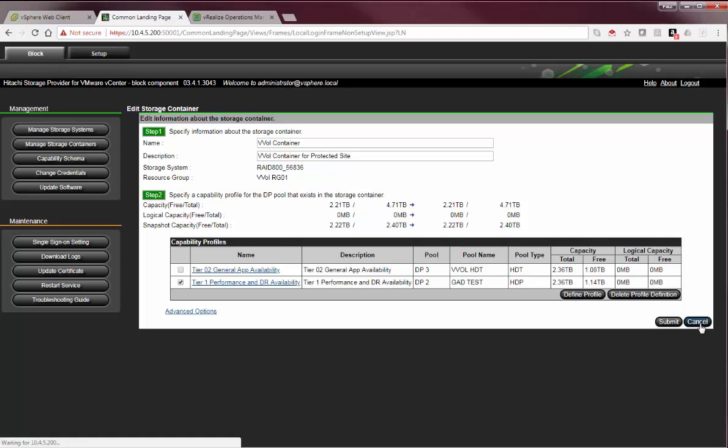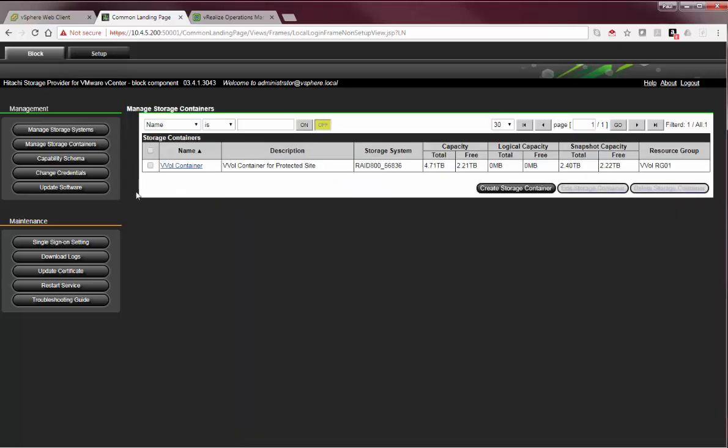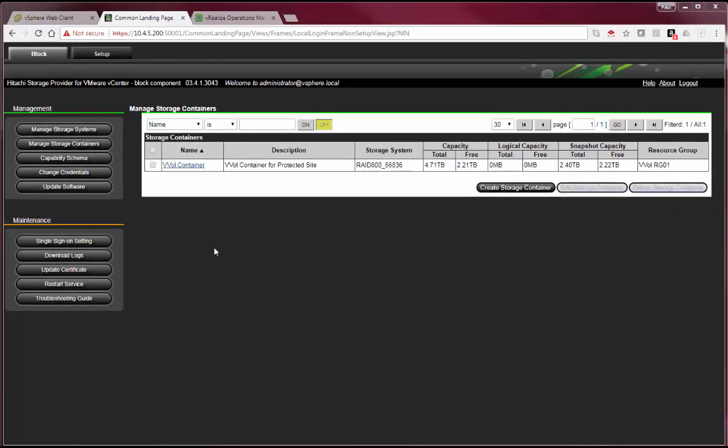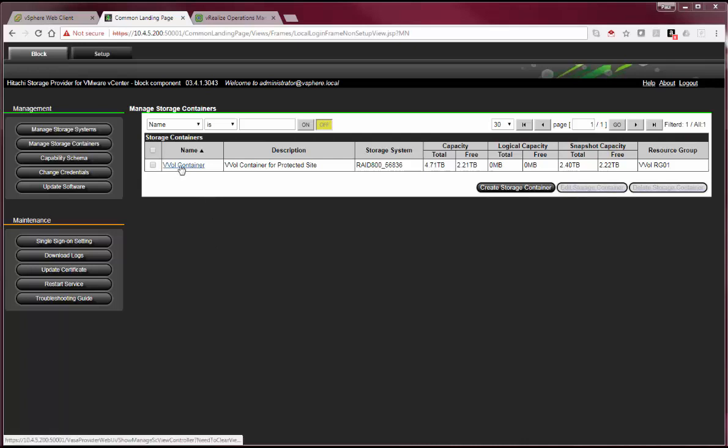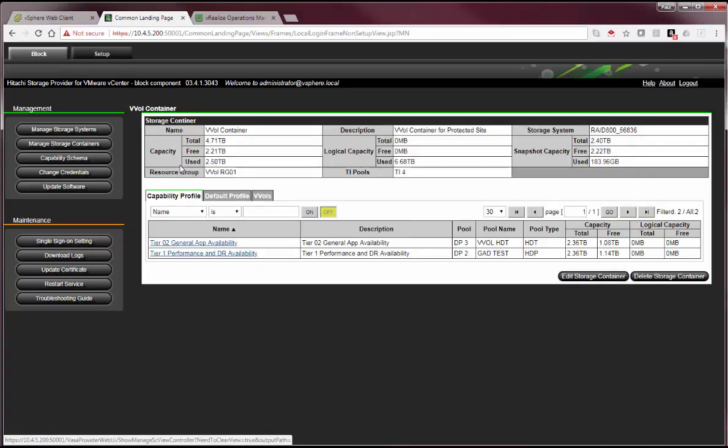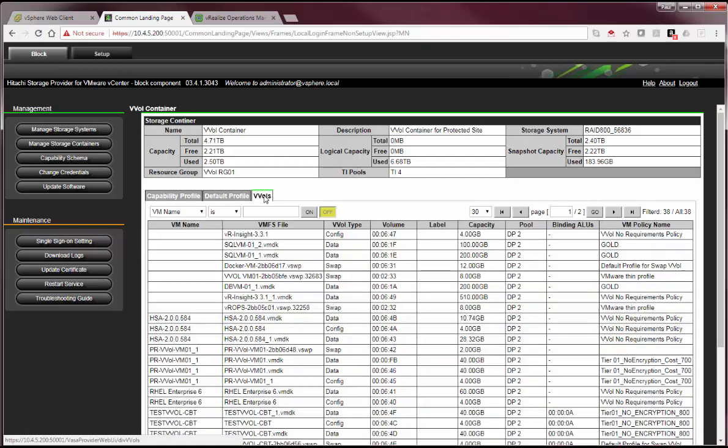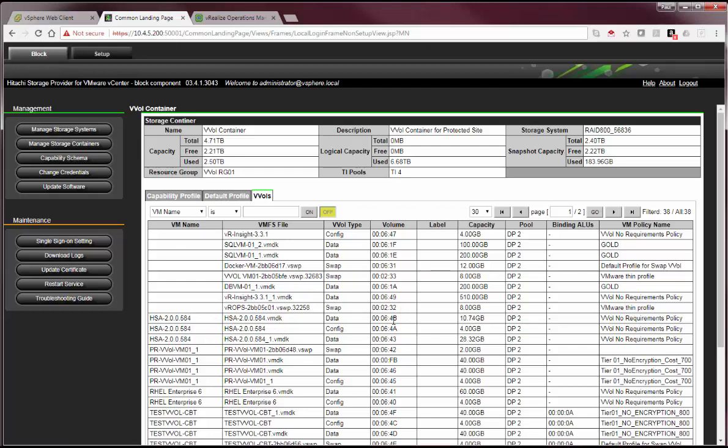So, that's our VVOL storage container. If I click on the VVOL container, there's additional information available. If I go to the VVOLs tab, you'll see here there's an association of the VM name and the particular VMDKs that are created for a particular VM name and the actual mini-LUN that we created for that VVOL.